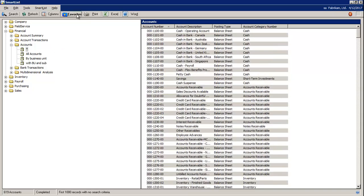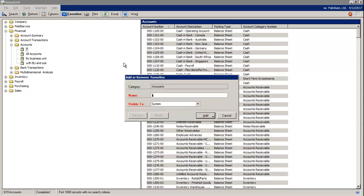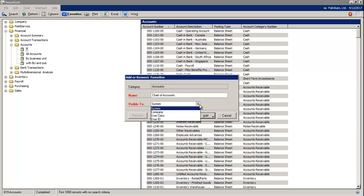Next, you'd select Favorite. You're going to give your SmartList a name. You also have the option to set who the SmartList should be visible to. You can choose System, Company, User Class or User ID.